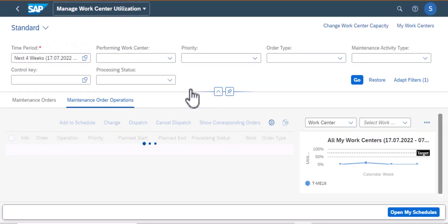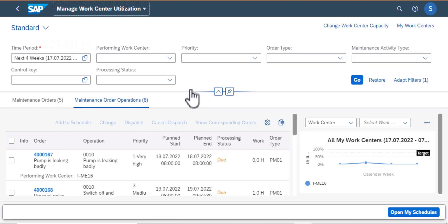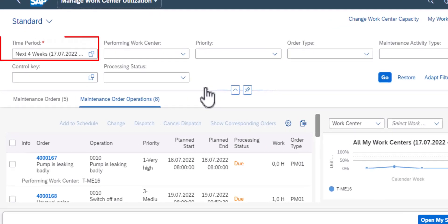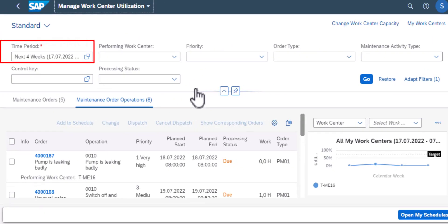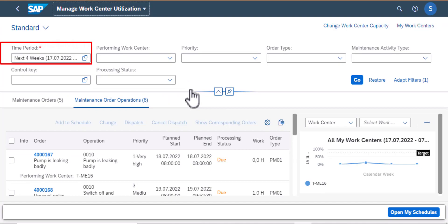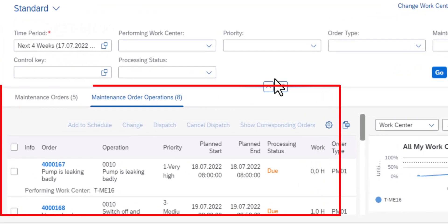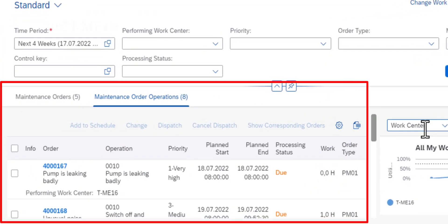So to the top left I have the time period which is the next four weeks. Bottom left I have maintenance orders, five of them and maintenance order operations, eight of them. And the relationship there is work order to operations could be one to many.